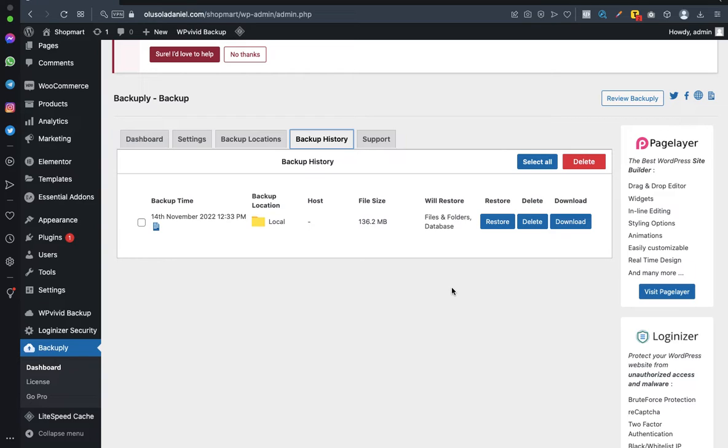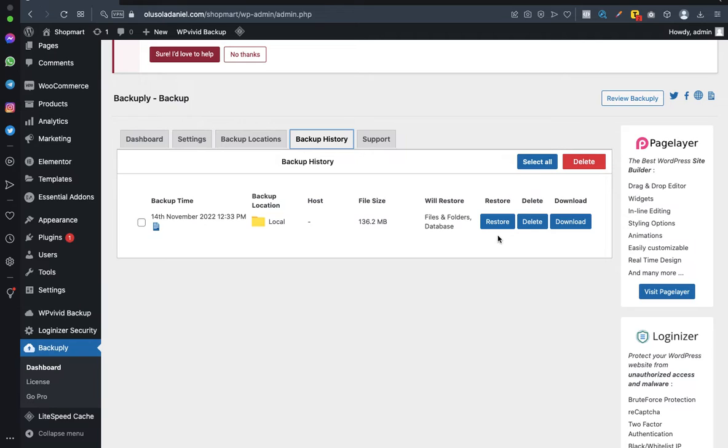Then you come back to this particular tab, then click on Restore. It's going to restore the files from your server.